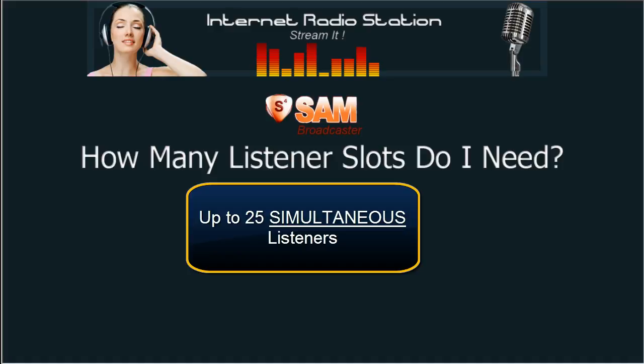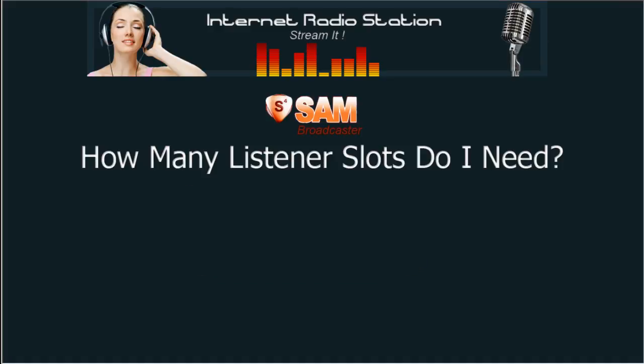But that does not mean that you cannot get thousands of listeners every month with a 25 listener slot package. What I mean by that is, let's say the first day of the month of April, for example, you have 10 listeners to your radio station on that day. The next day you may have 20 listeners, but they may be 20 different listeners or a combination of the same listeners and new listeners. The point is that each day, say all 31 days of April, you may have thousands of listeners with a 25 listener slot package.